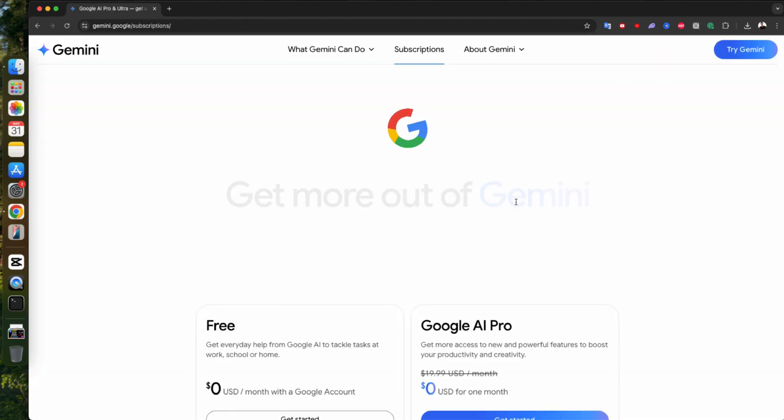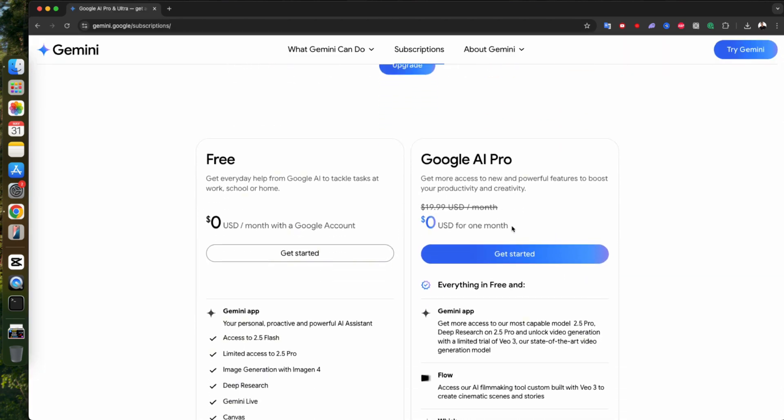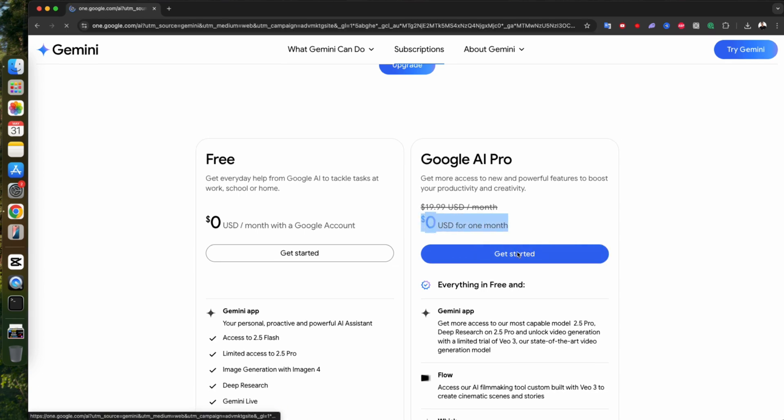It'll take you to the subscriptions page. Now here's what we want. Choose Google AI Pro. And guess what? It's free for the first month. No worries at all. You won't get charged a single penny unless you decide to keep it after the trial ends. If you like it and want to keep using it, great. If not, just cancel before the month is up.